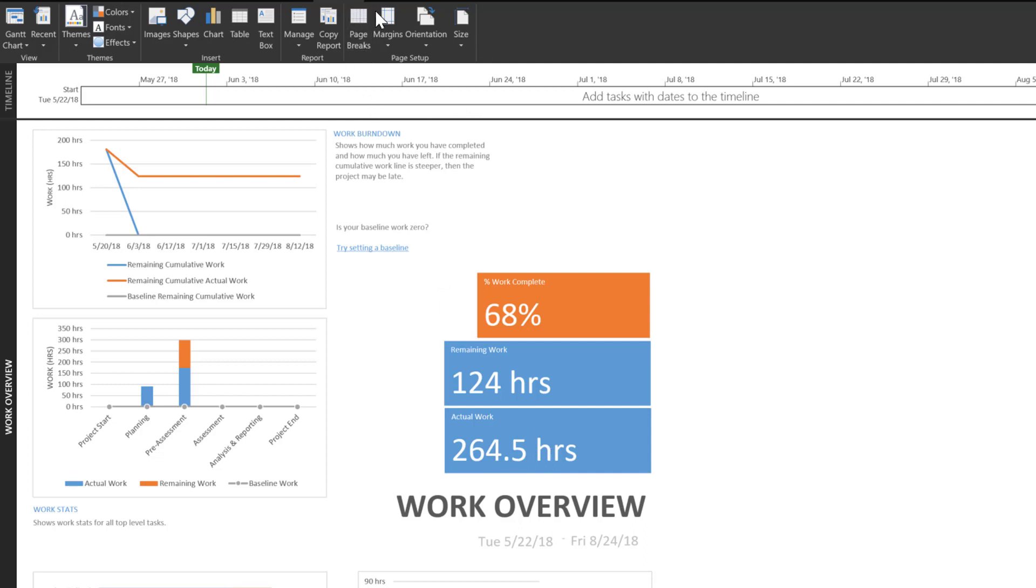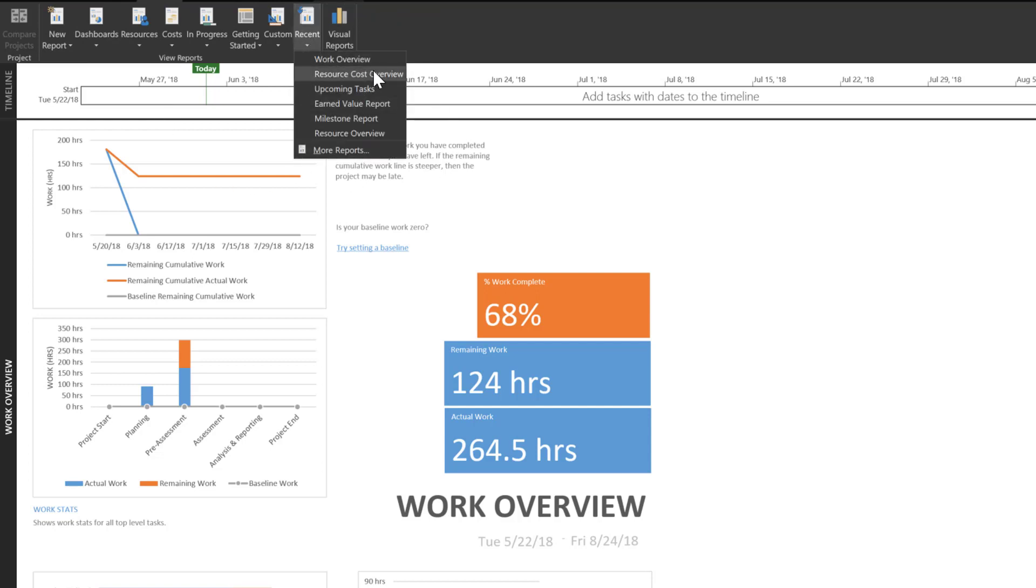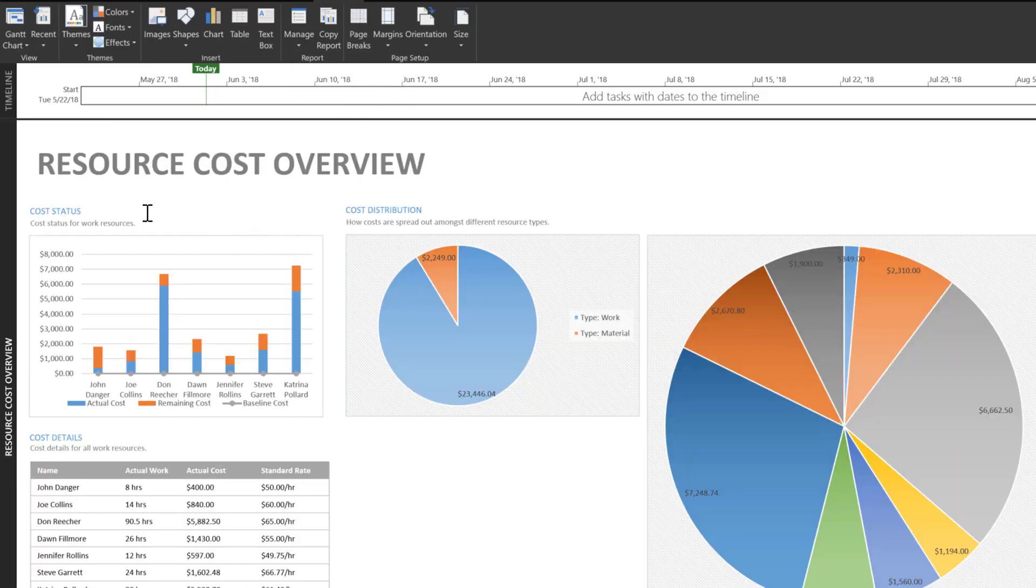If we move up here again to reports, click recent, and we go to resource cost overview, we will see that we have a cost status chart to the left that displays actual costs, remaining costs for our project.